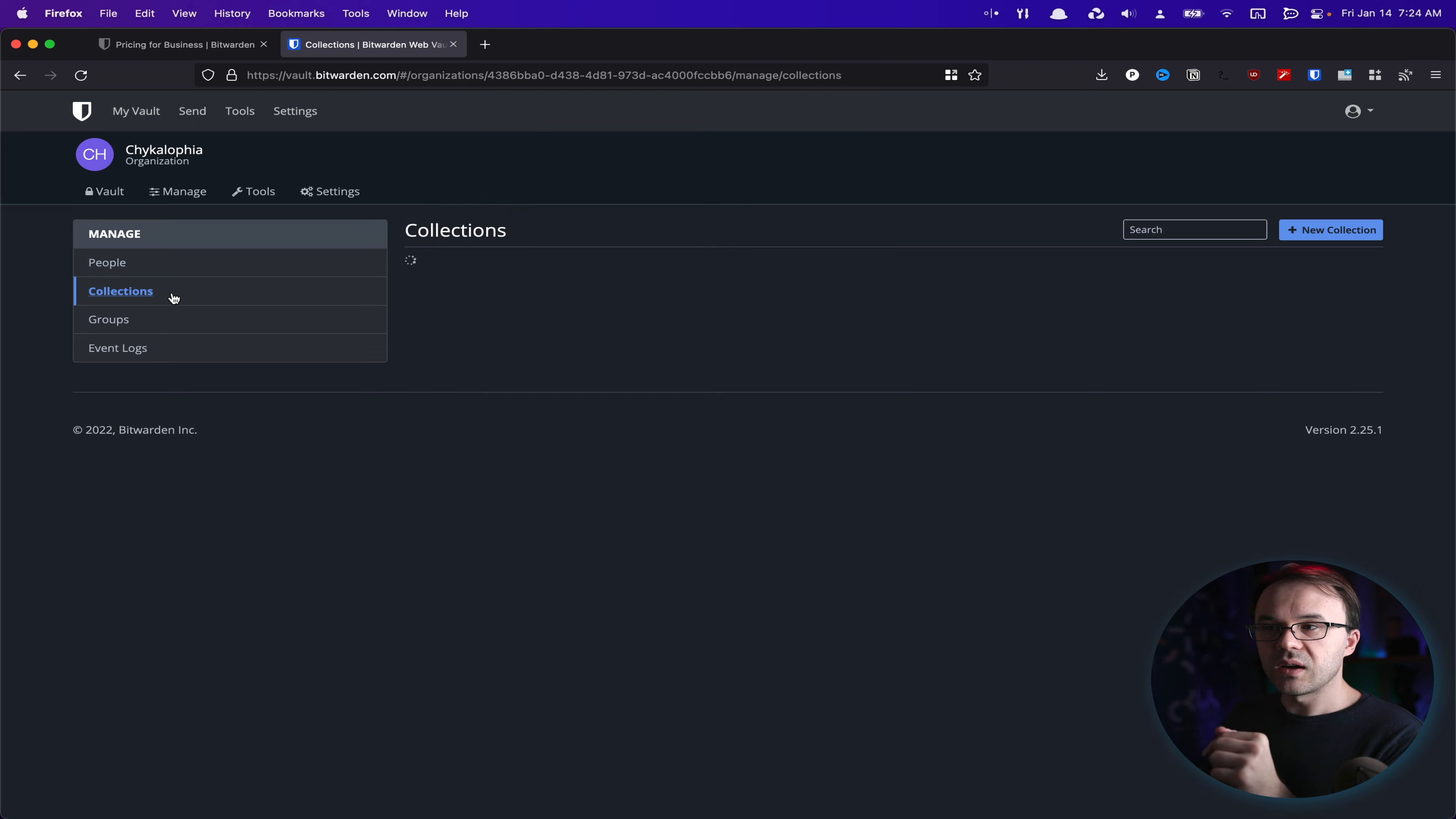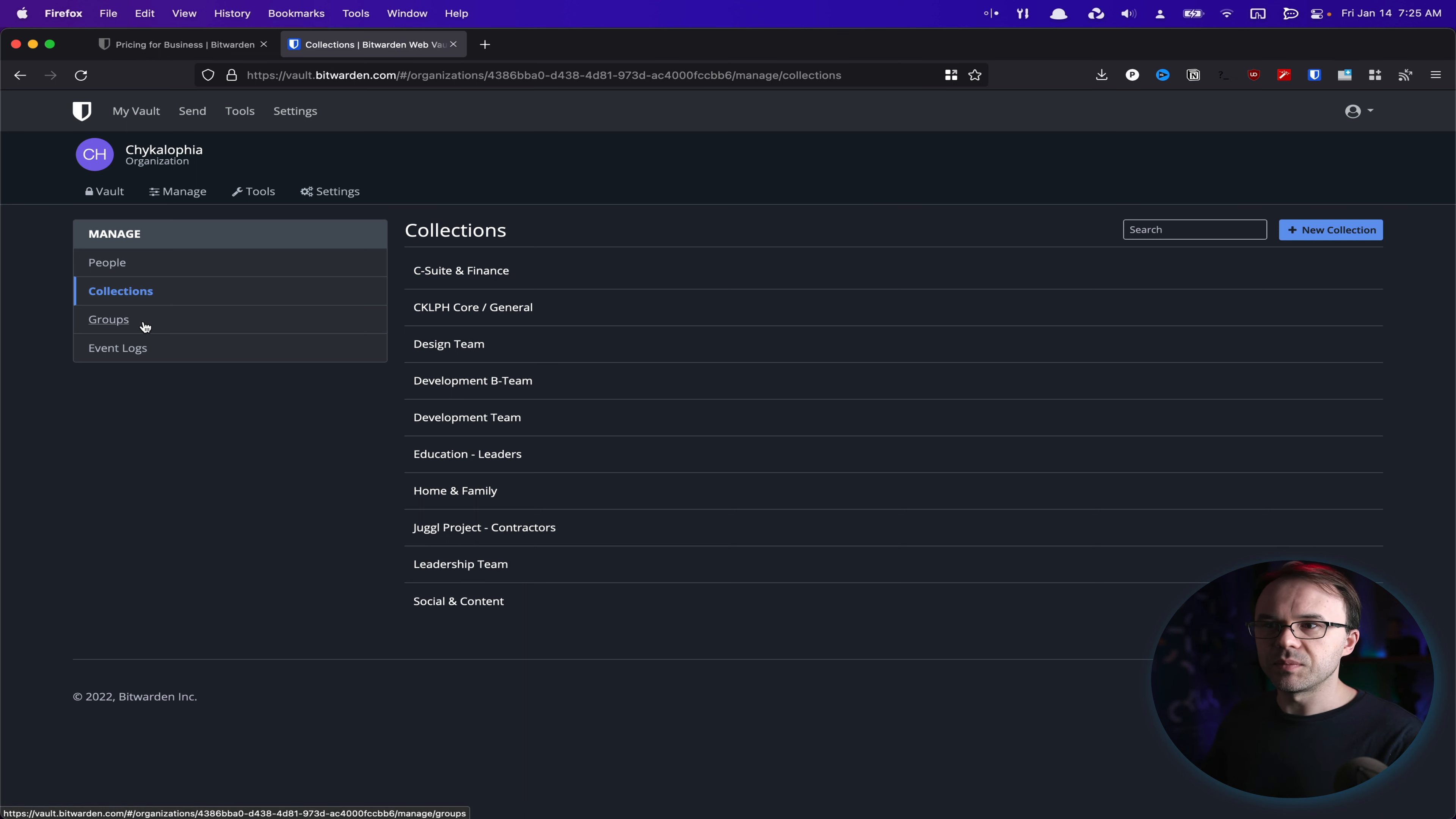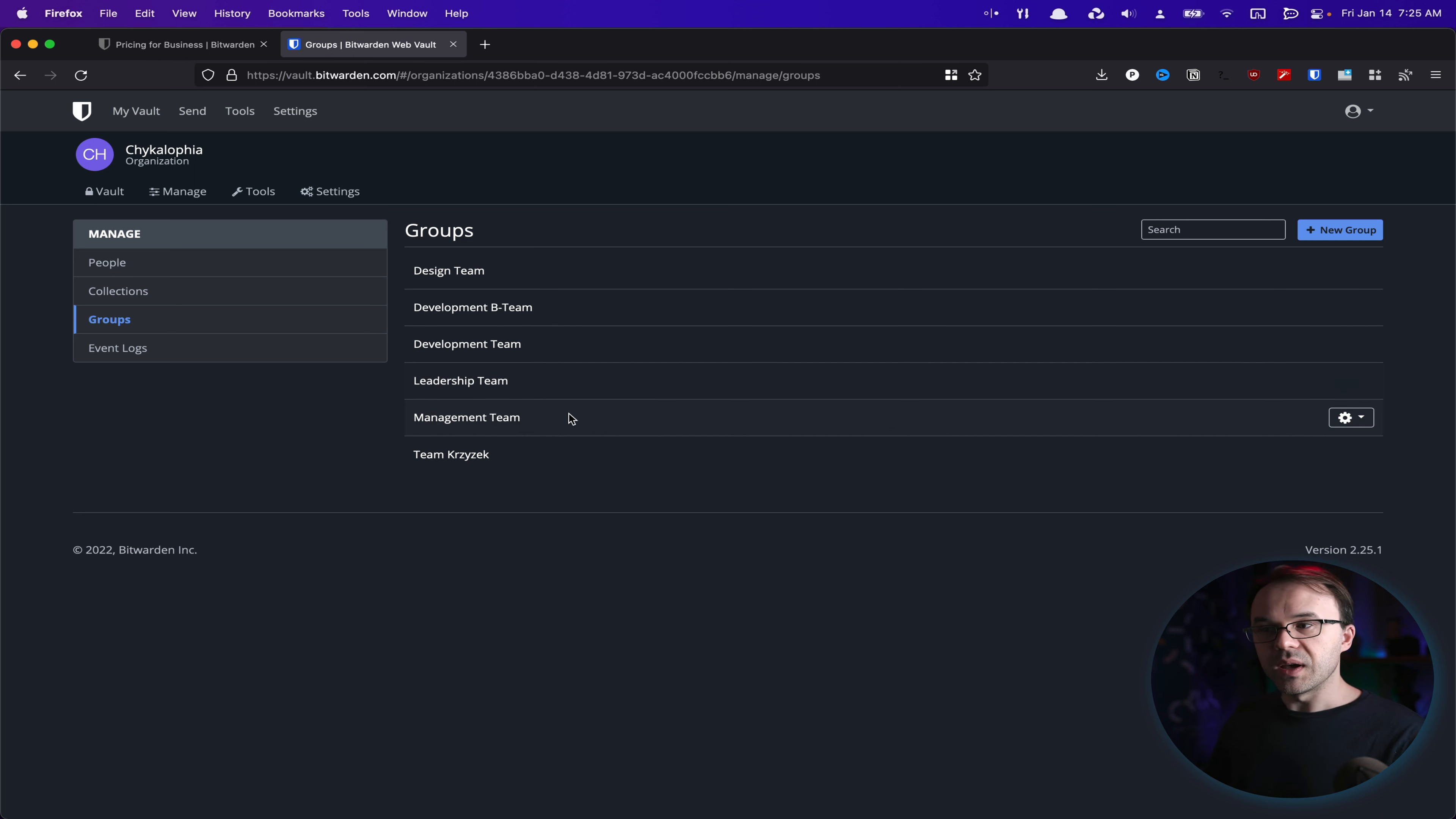Inside of that, we have collections. Collections based upon the general grouping of shared information that we need to give to team members. Groups. Generally, a user doesn't get access directly for us with Bitwarden. They get added to a group, such as development group, the development B team, leadership team, management team.